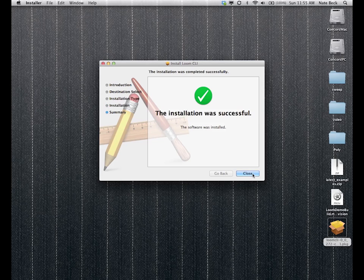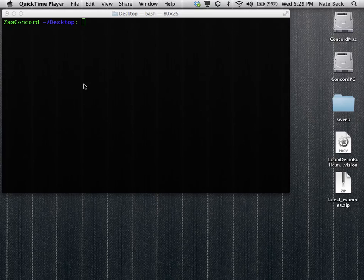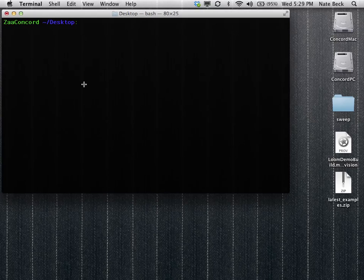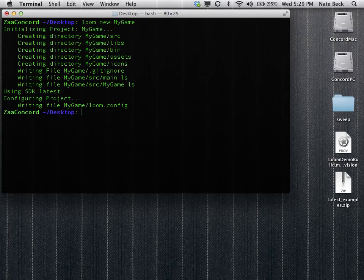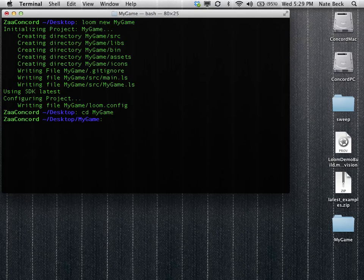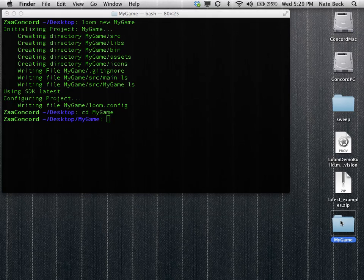And once it's installed, then we'll go ahead and start a new project, which you do by going to a directory of your choice, the desktop in our case, and typing Loom new my game. You can go in there and it spits out a template application for you that has everything you need to get started.